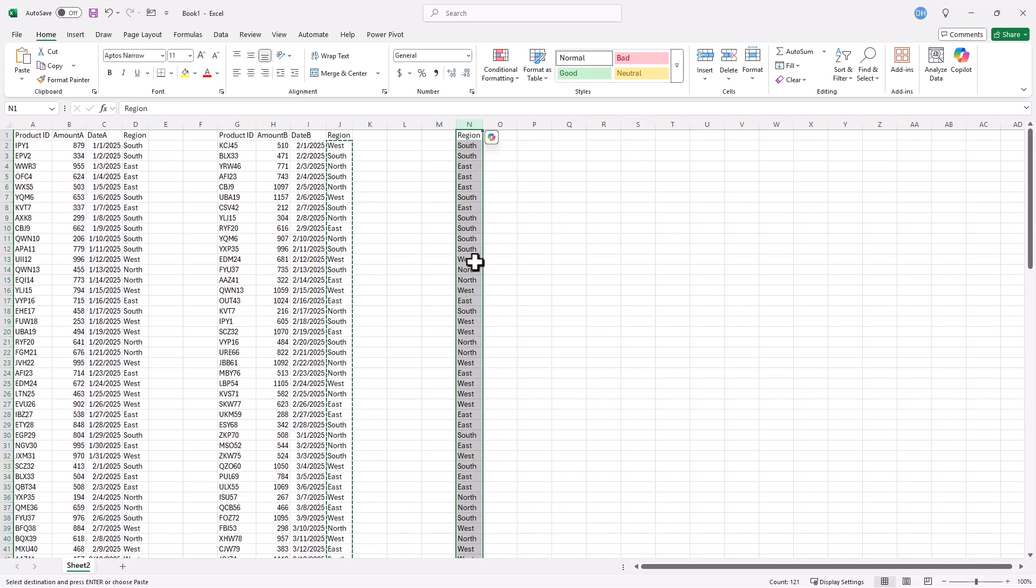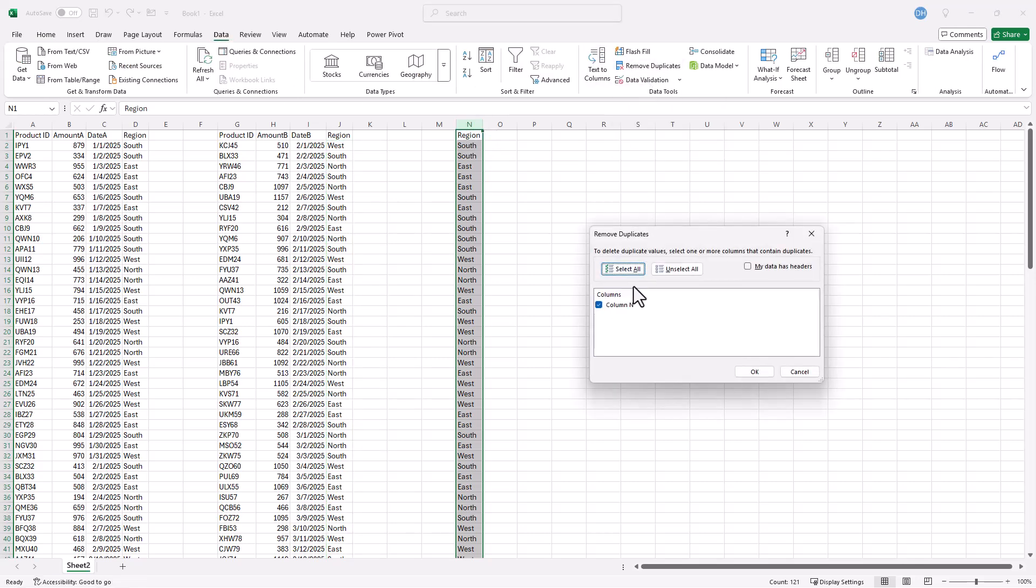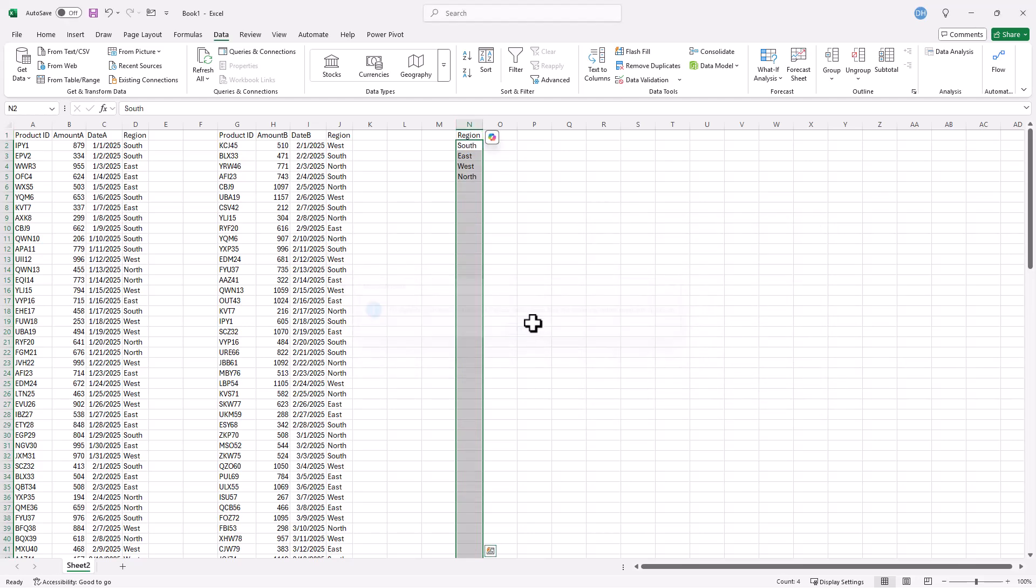And here, let's get just a unique value. Select that entire column. Go to Data. And Remove Duplicates. It's going to remove my duplicates. I do have a header here. Click the checkbox. Click OK. Click OK here. And we just have our four regions here.